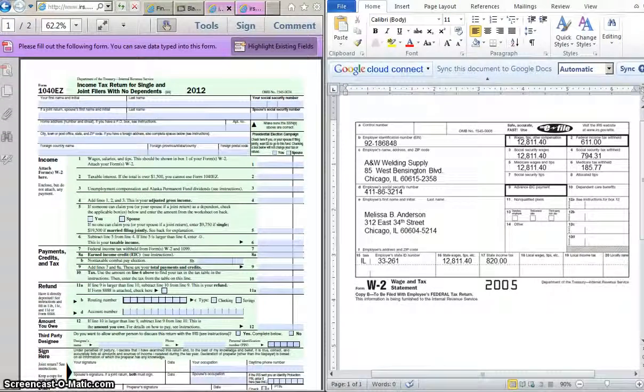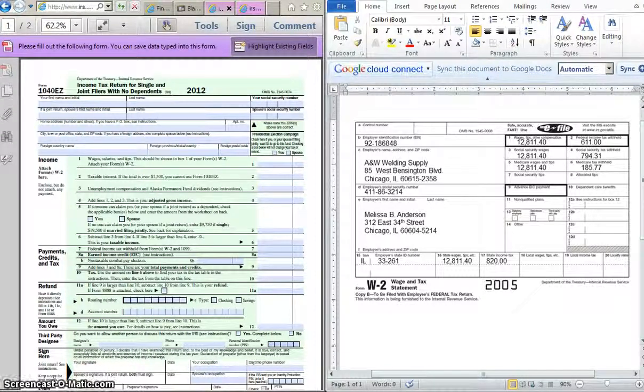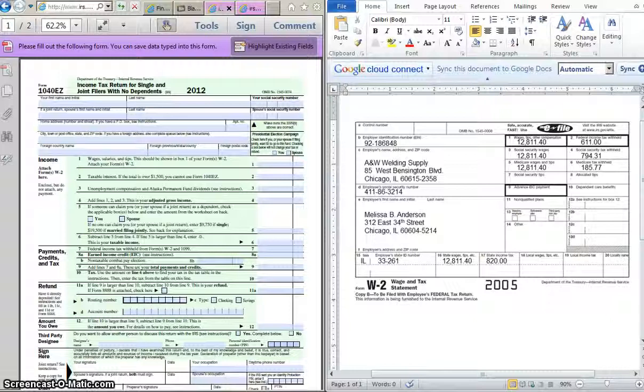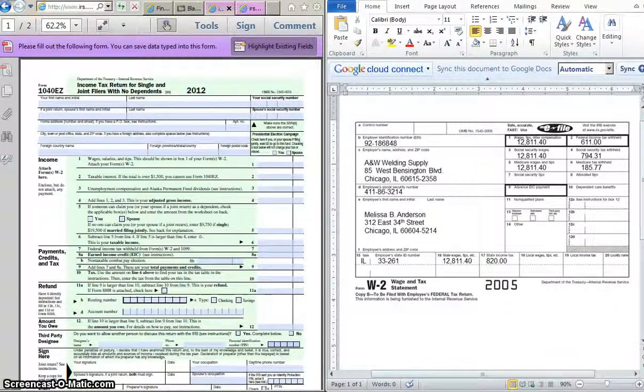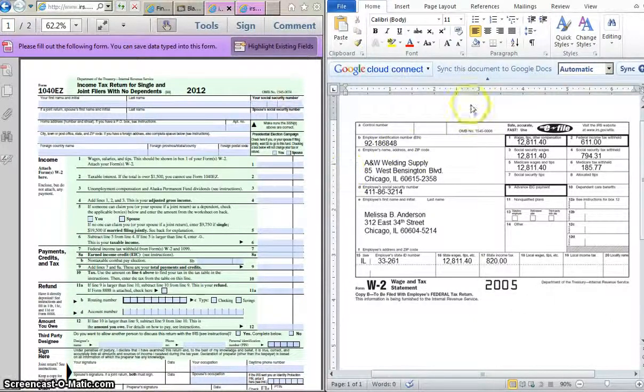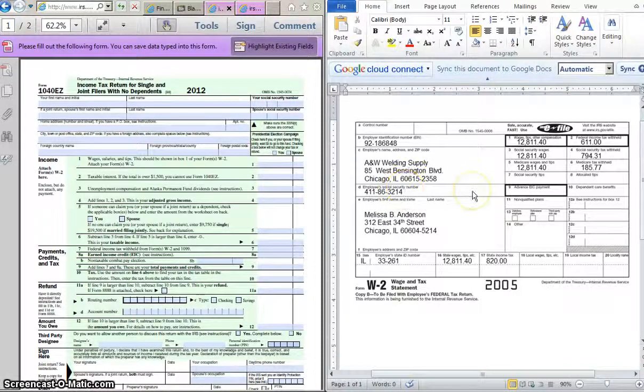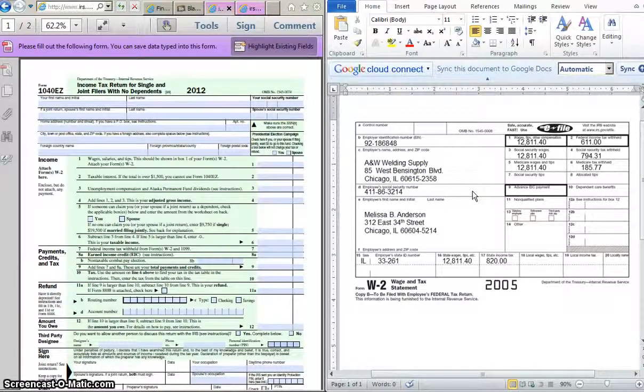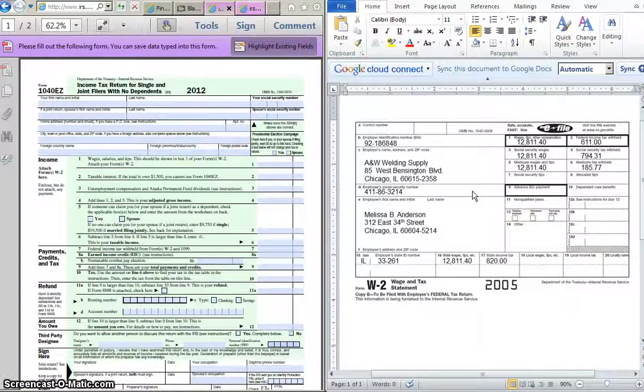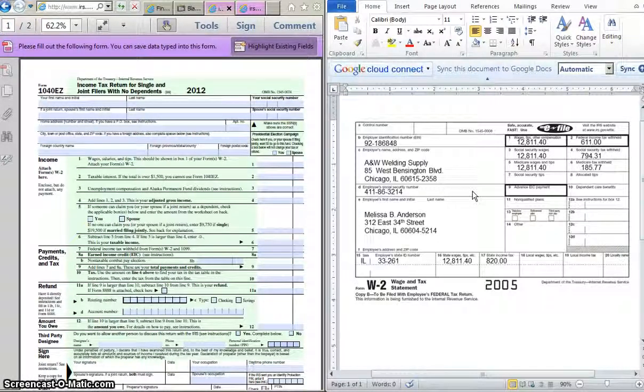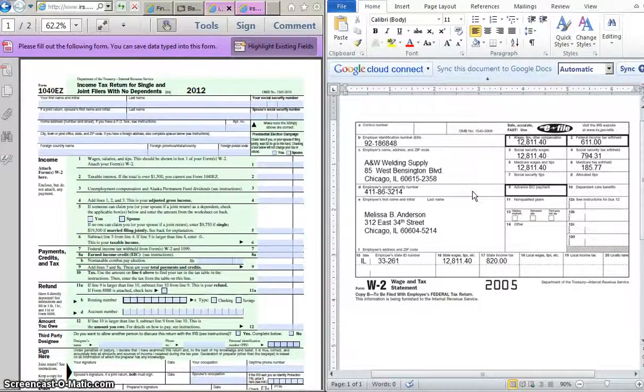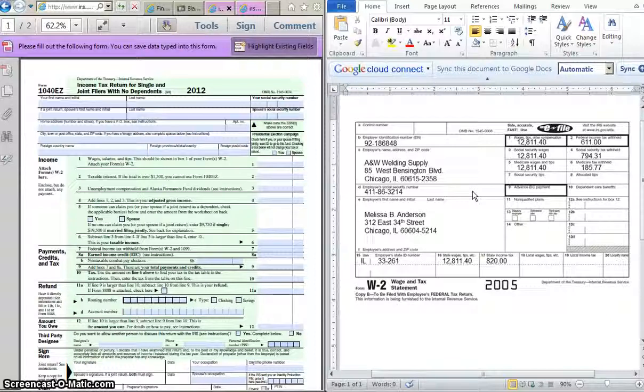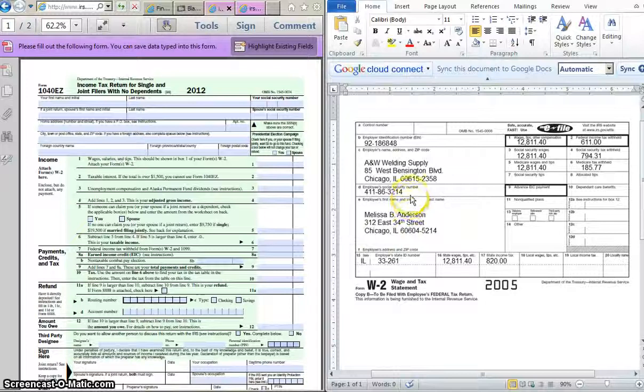All right, so on the top half of page 159, you see the W-2 for Melissa B. Anderson. And I have created an electronic copy of that, which is what I have right here. It's the W-2 that she's gotten back from A&W Welding Supply. So we're going to walk through this as an example so that you know how to do the one for Michael Anderson, which is the one that you're actually doing for your assignment. The first thing with the 1040-EZ that you need to do is fill out the personal information. And all the personal information for Melissa B. Anderson can be found right around here in this region.